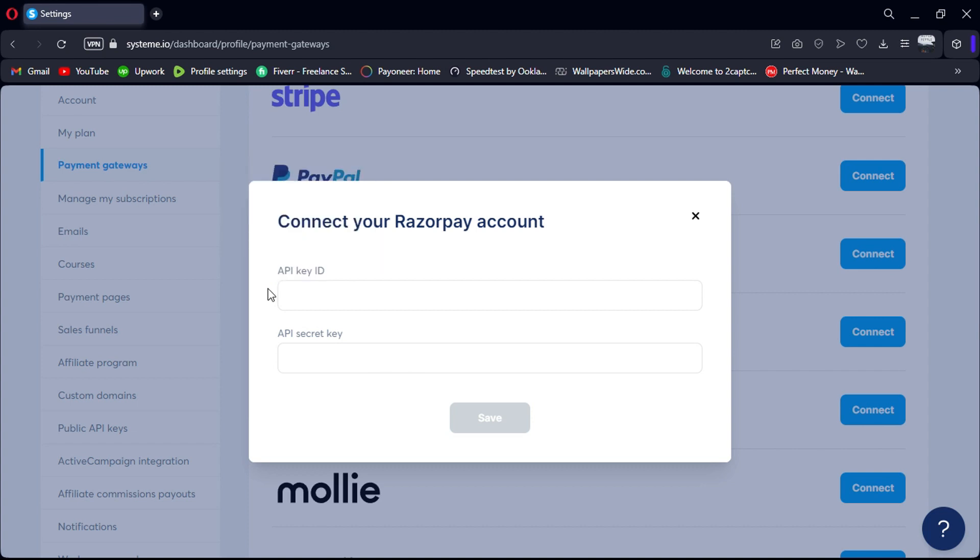Please note that Razorpay is primarily available in India, so ensure that you are operating within India or have a business presence there before proceeding. You will need to add your API ID and API secret key.